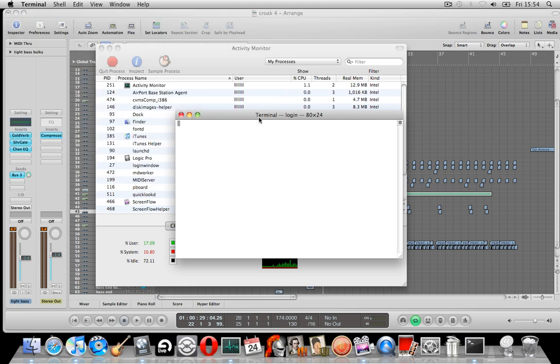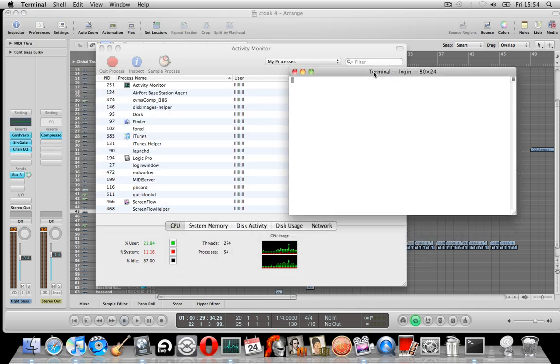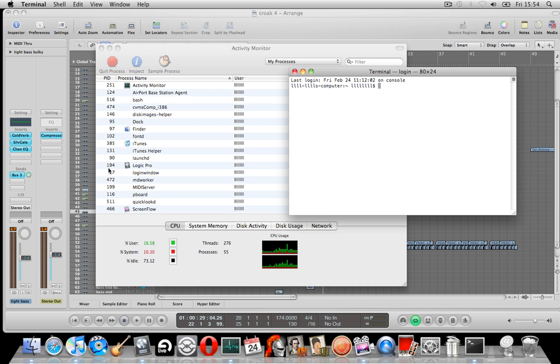Right, if we look at our Activity Monitor, to the left of Logic Pro it will say a number. This is the PID.